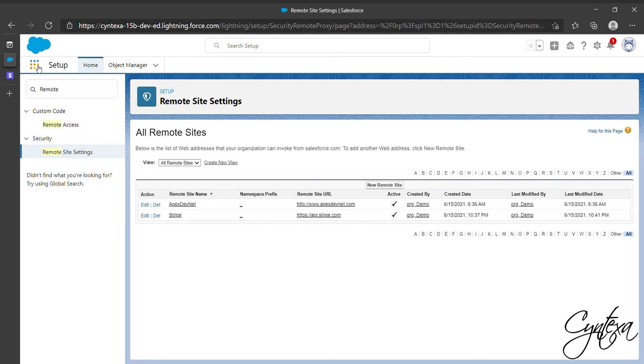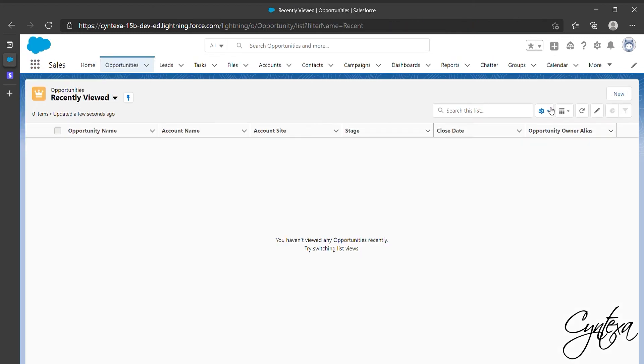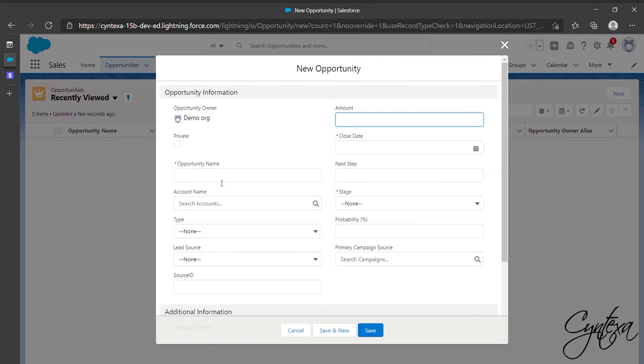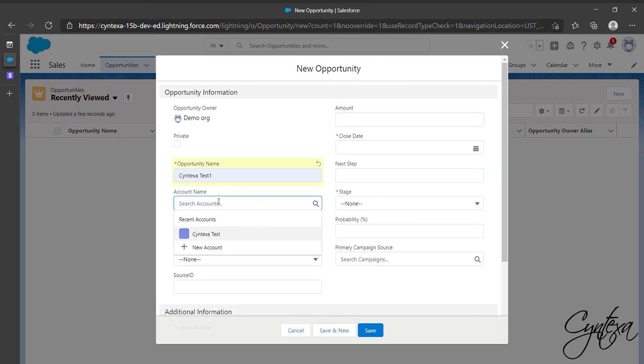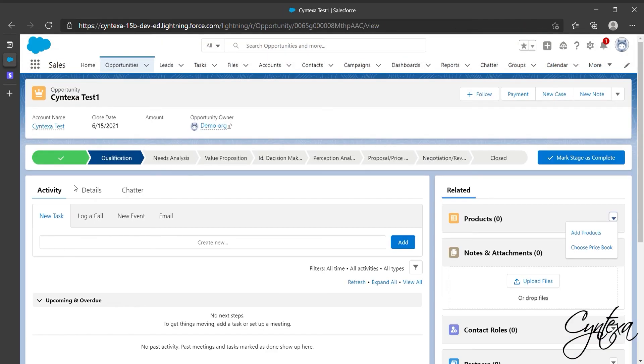Now go to the App Launcher and search for Opportunity and click on it. We will now create an opportunity for the account. Click on New. Enter the opportunity name, associate it with an account. Choose the close date and stage and click on Save.